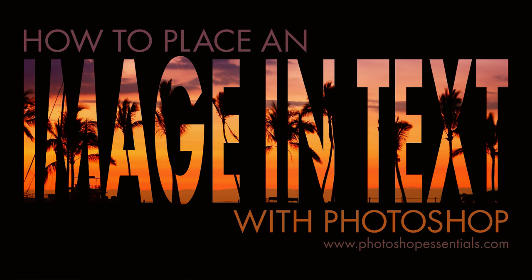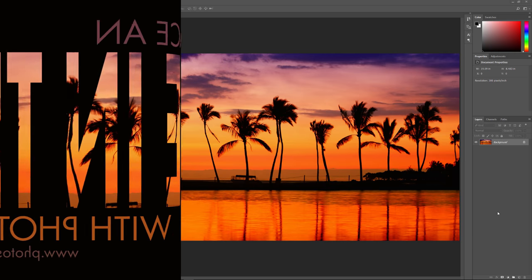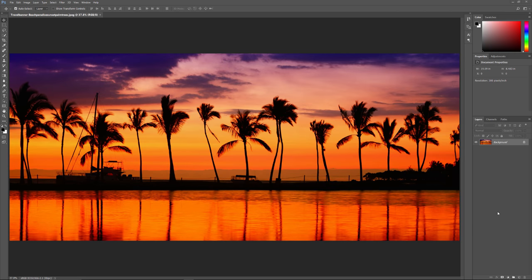Hi everyone! Steve Patterson here from PhotoshopEssentials.com. In this video, we'll learn how to create one of Photoshop's most popular and classic effects: placing an image inside text. Thanks to the power of clipping masks, placing any image inside text with Photoshop is simple and easy. I'll be using Photoshop CC here, but you can follow along with any recent version. Thanks for joining me, and let's get started.